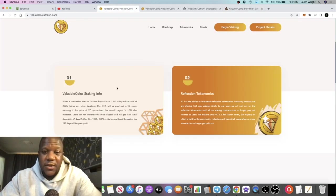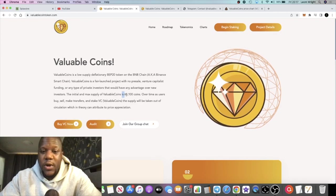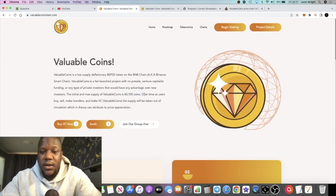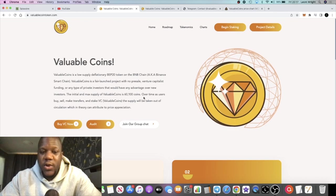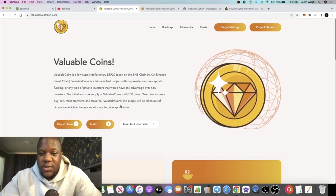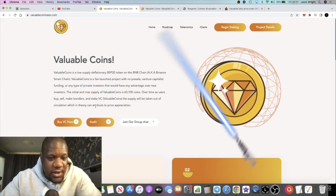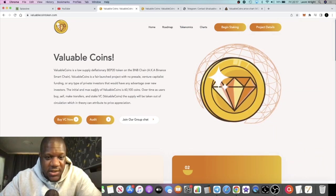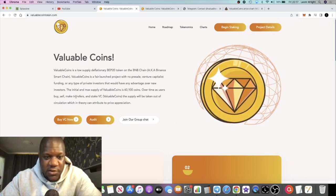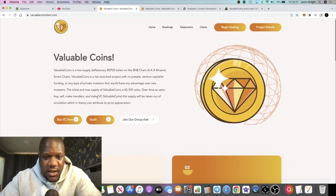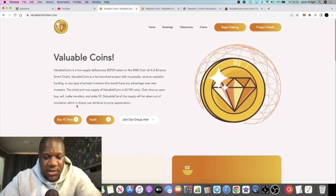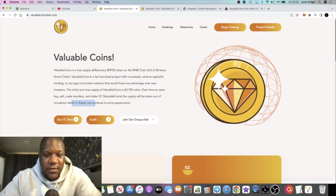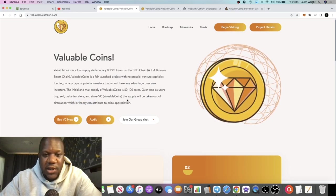Valuable Coins is a low supply token - 60,100 coins. This is also deflationary. Over time as users buy and sell, make transfers and stake Valuable Coins, the supply will be taken out of circulation.